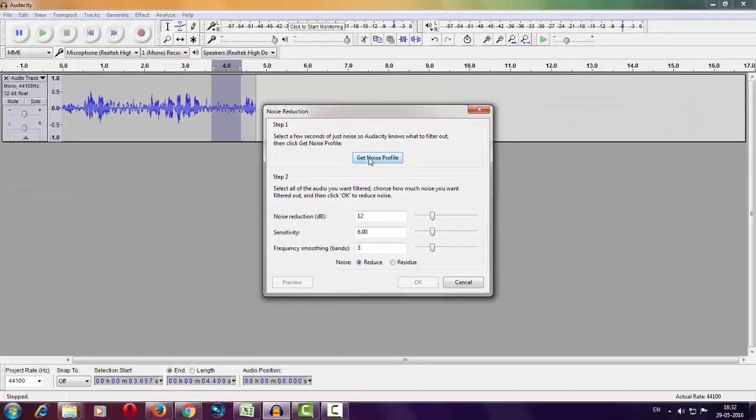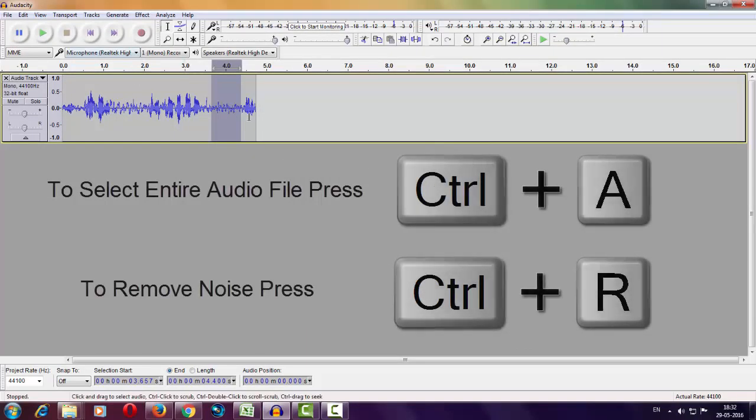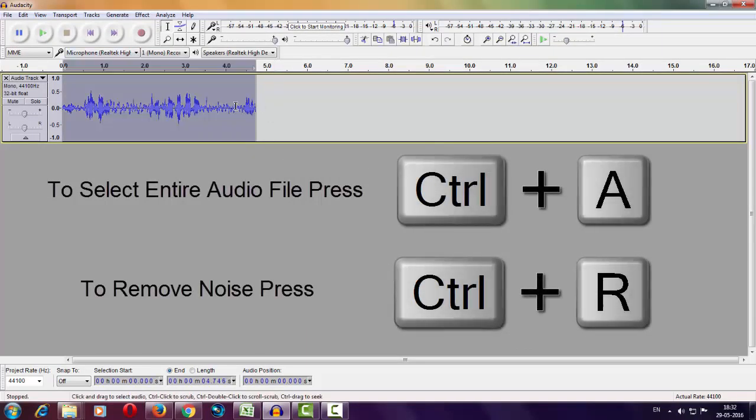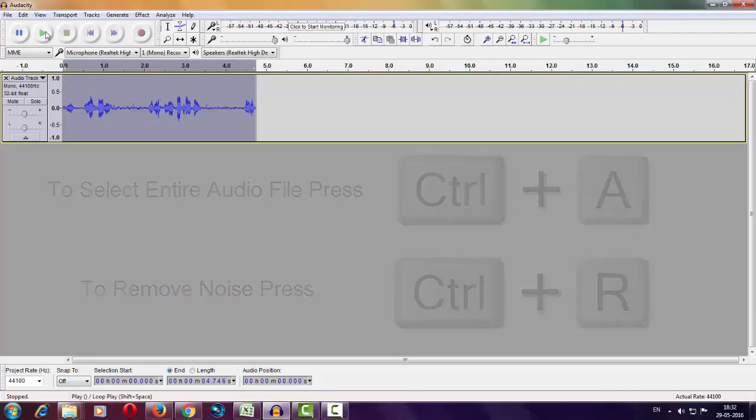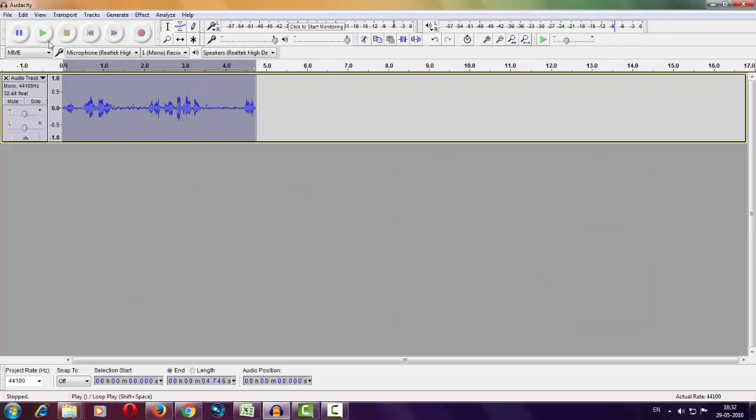Now select your entire audio file by pressing Ctrl+A, then press Ctrl+R to remove background noise. So now play your audio—like this, just record something, then stop. Your background noise is gone now.